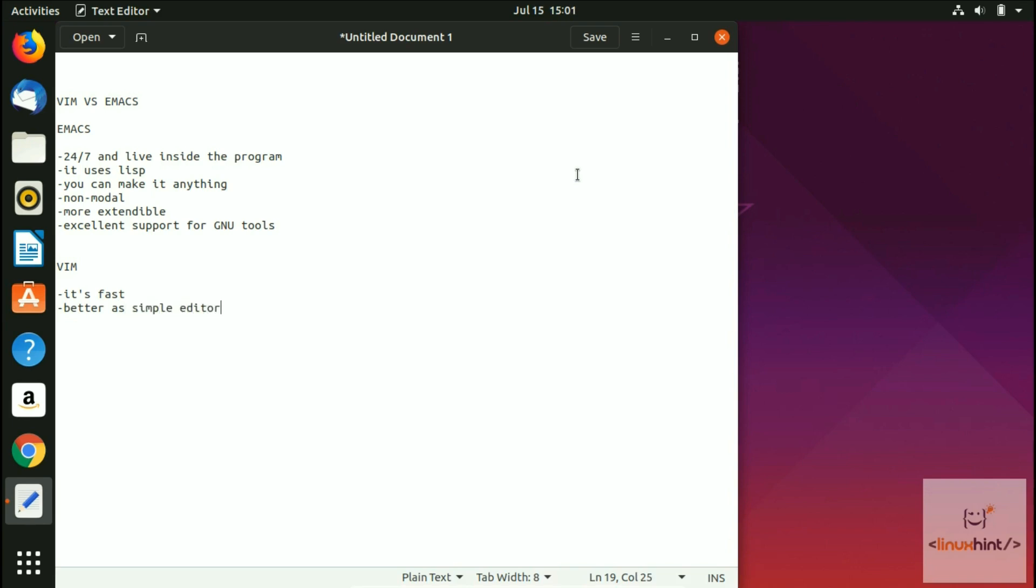It has a more active scripting community. Its internal language is VimScript. Let me write here: more active scripting community.